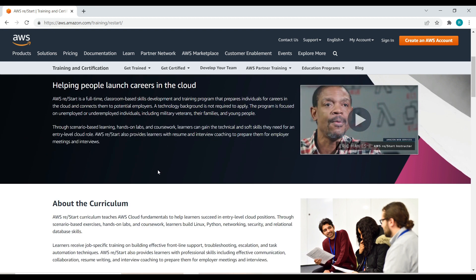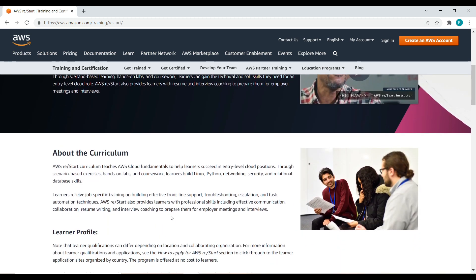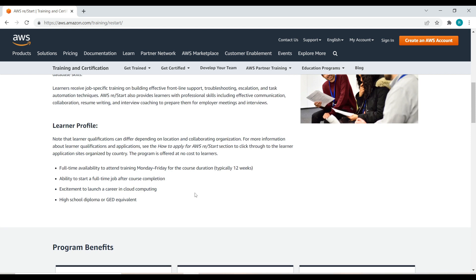It also provides resume and interview coaching to prepare them for employer meetings and interviews. This provides not only technical and soft skills but also professional skills including effective communication, collaboration, resume writing, and interview coaching.